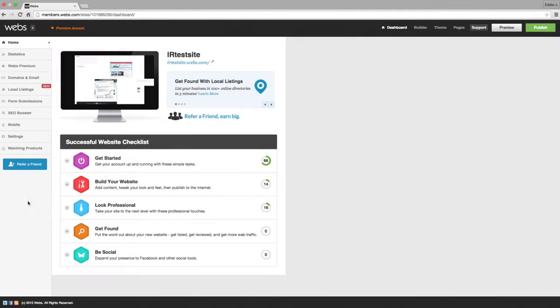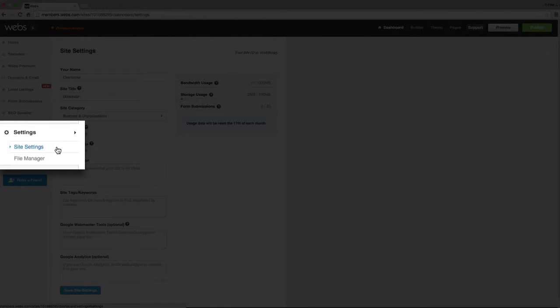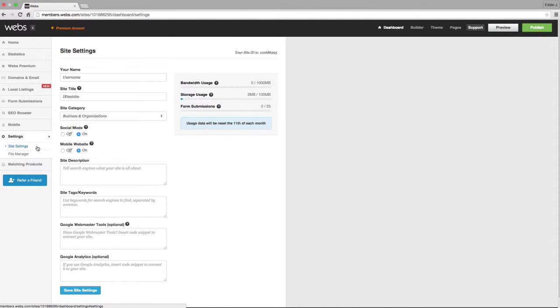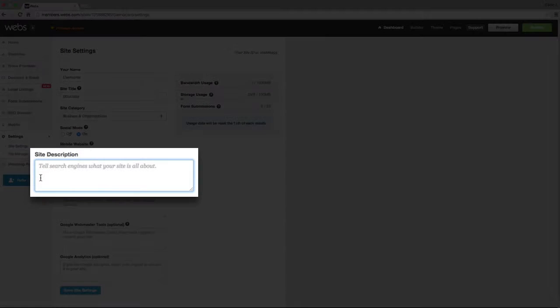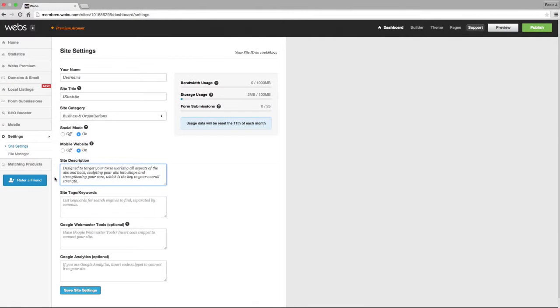On your Dashboard, scroll down to the Site Settings tab where you can enter your keywords and descriptions. Enter your description under the Site Description field. Remember to keep the description to a maximum of 200 characters long.